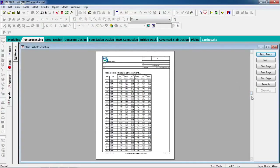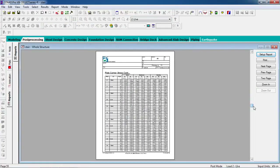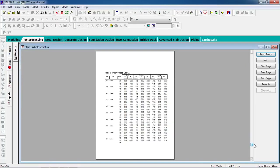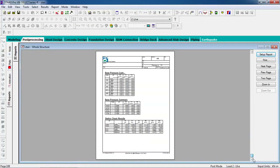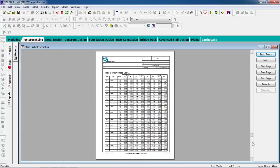That's how you can analyze a dog-legged stair in STAAD.Pro. Thank you for watching my video.